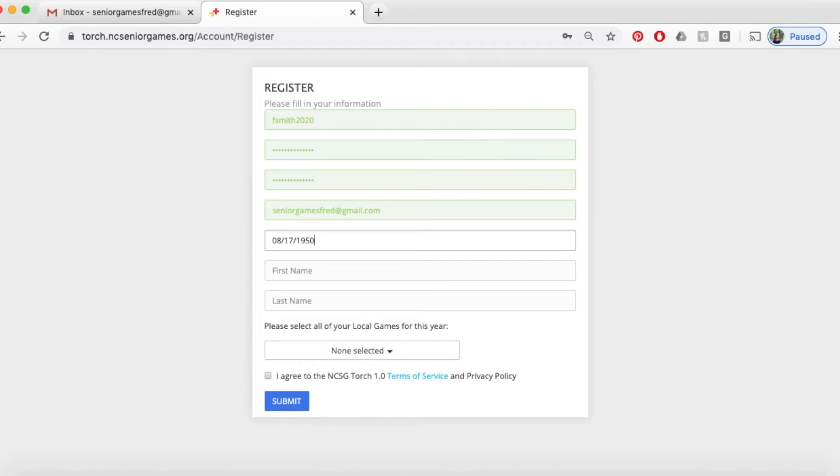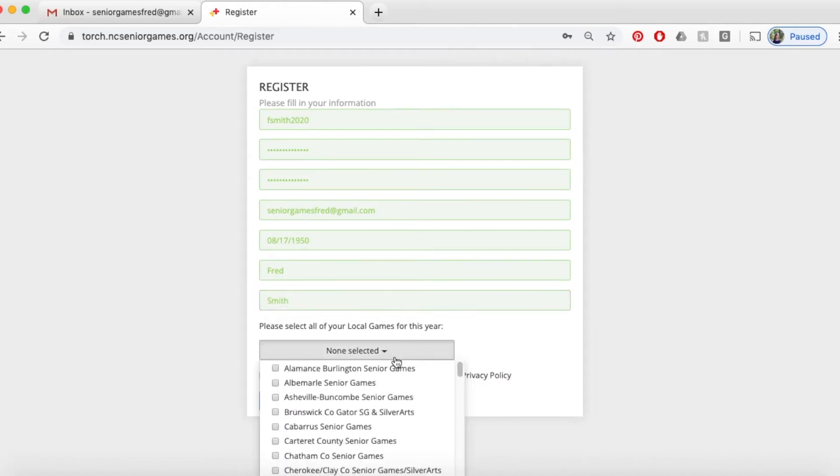Date of birth - make sure you enter your four digit year. We're going to create an account for Fred Smith here.